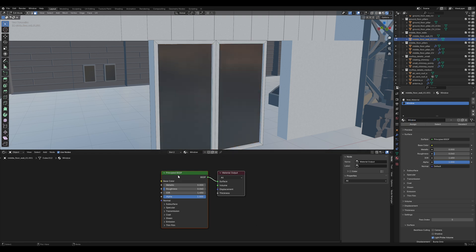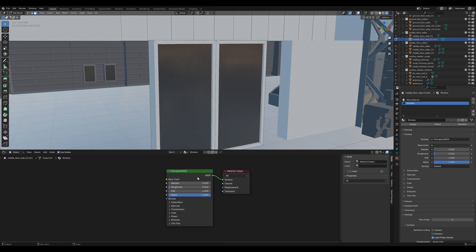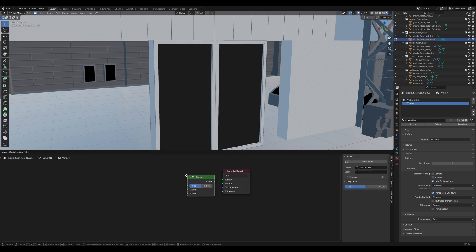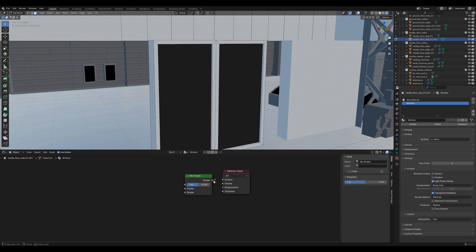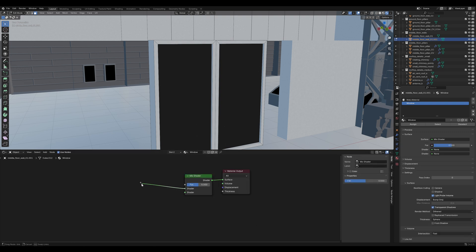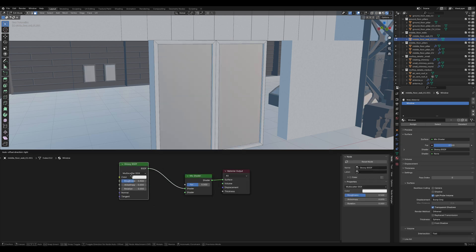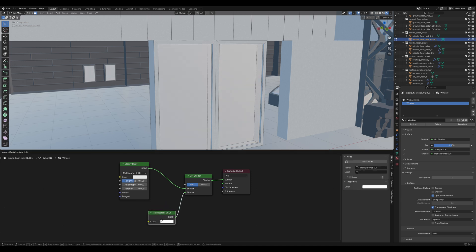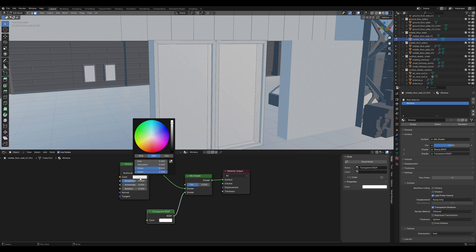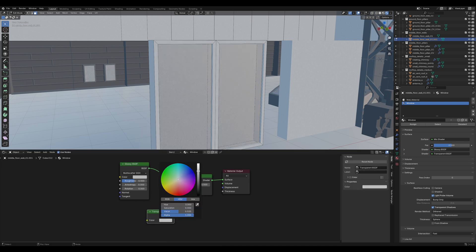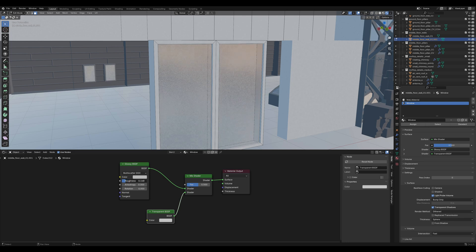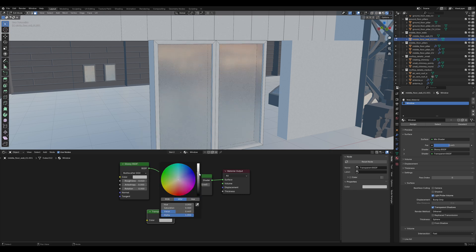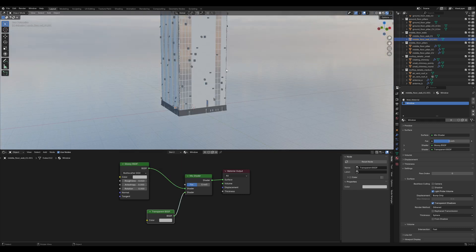Next, apply that proxy material General Reflective for the windows and rename it to Window. I don't like this material, so we are going to change it. Delete the principle BSDF and add a Mixed Shader node. The first shader is going to be a Glossy BSDF and the second a Transparent BSDF.